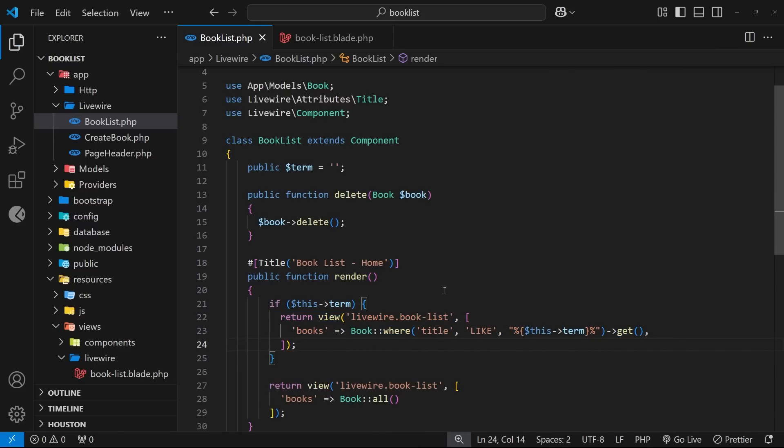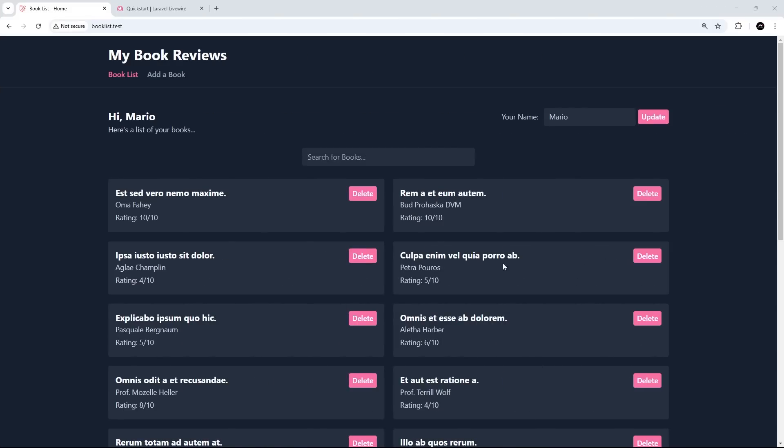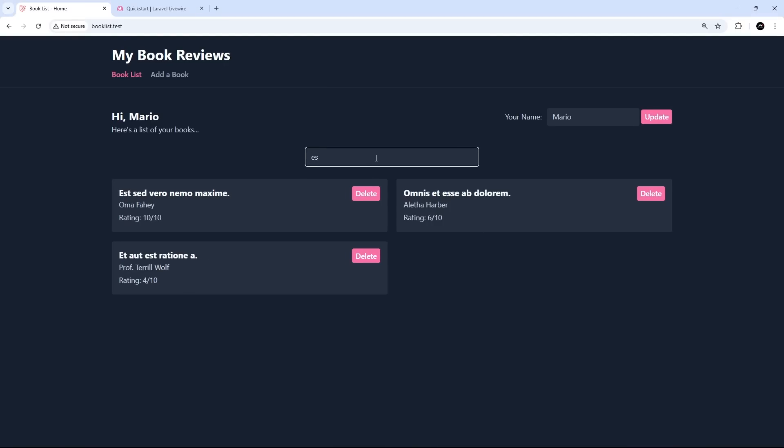Okay, moment of truth, let's try this out. I'm going to type in something like 'es' and we can see pretty much in real time all the books that come back with 'es' inside it. We've got 'es' there, 'es' here, and 'es' right here.